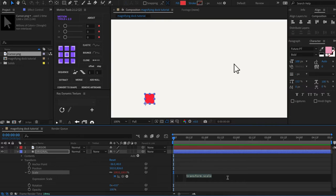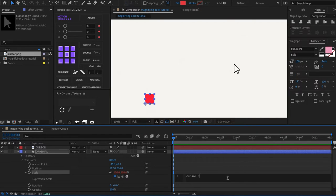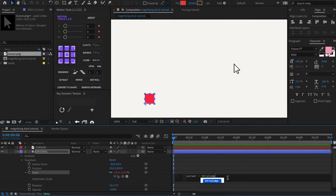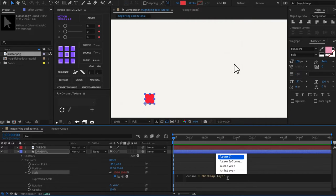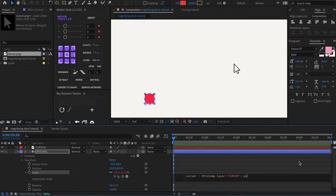This technique takes three lines of code. So, the first line we're going to write is cursor equals thisComp.layer and the layer we're writing in is cursor dot position and we're going to close it out with a semicolon.